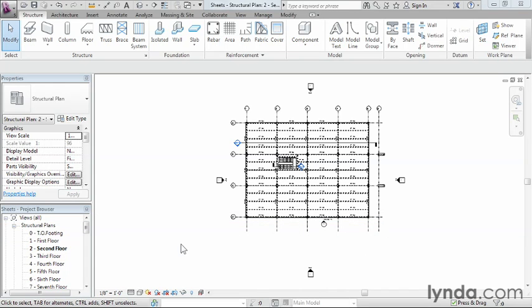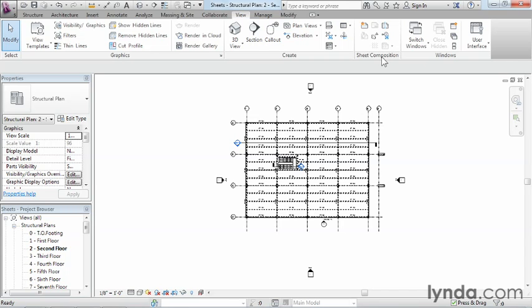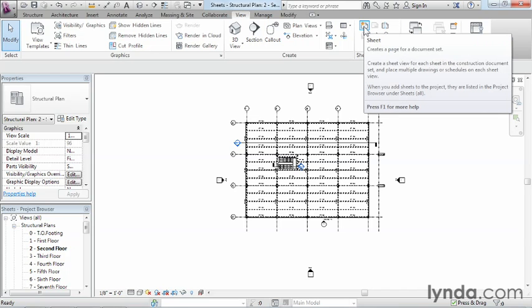There's really two different places where we can go about doing the sheet creation process. One way is underneath the ribbon, underneath View. If you select on View, we can see there's a big option over here for sheet composition with several different options available as far as creating sheets, centering stuff on sheets, and that kind of information. As far as creating one from scratch, there's an option right here that says Sheet, and we could just select on that to create our own sheet. We'll go ahead and do that first.